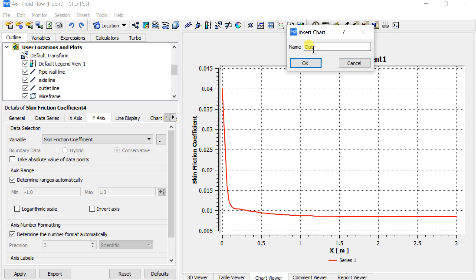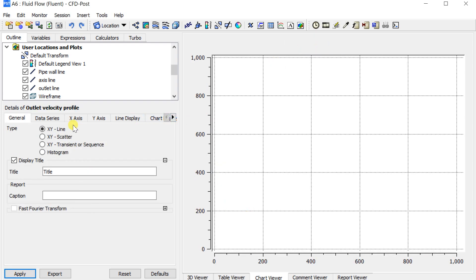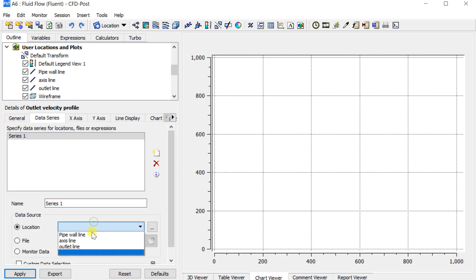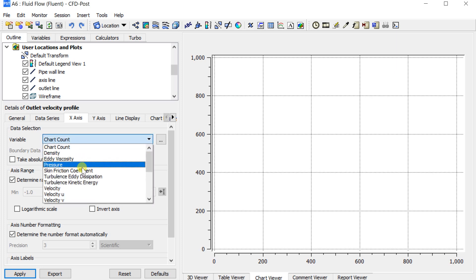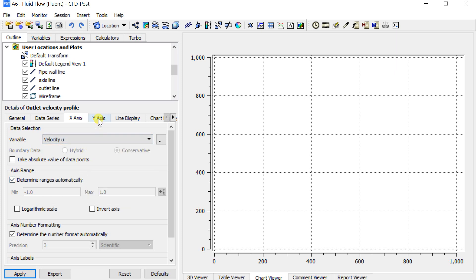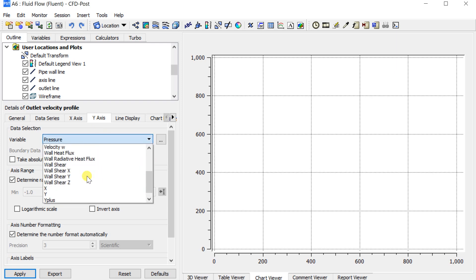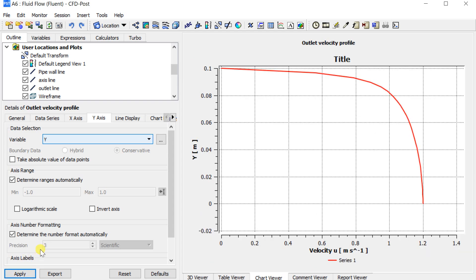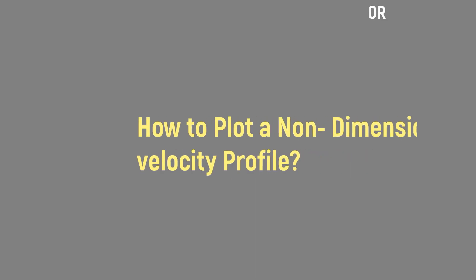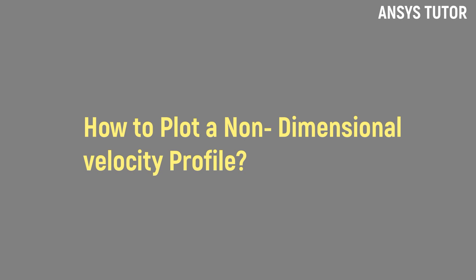Insert another chart to observe the velocity variations at the outlet. Now let's see how to plot a non-dimensional velocity profile. First, we need to create the non-dimensional variables.